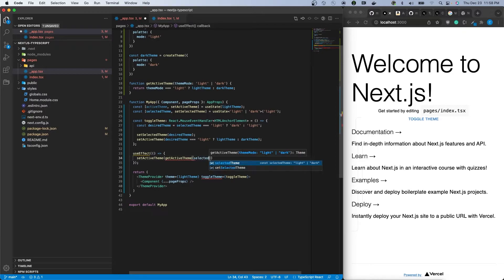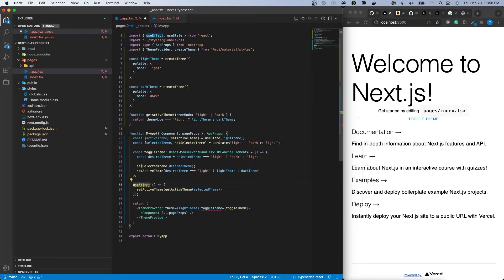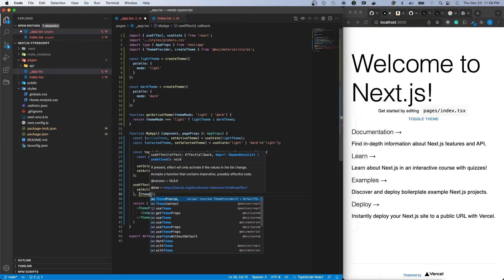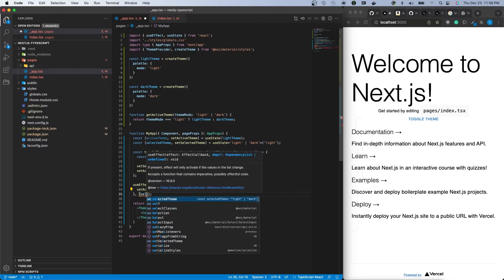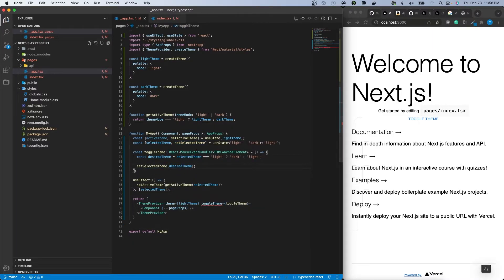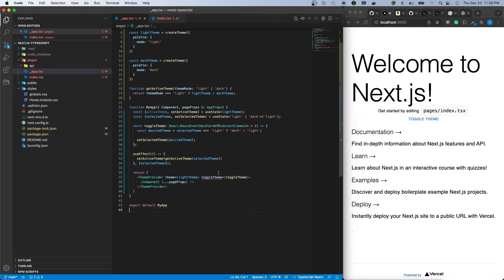Currently we will check the value passed through is light, and if it is, light theme will be returned. Otherwise, if it is anything else, then dark theme will be returned.